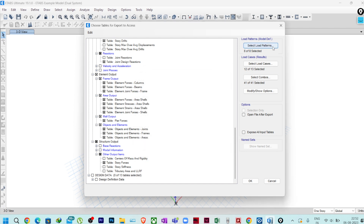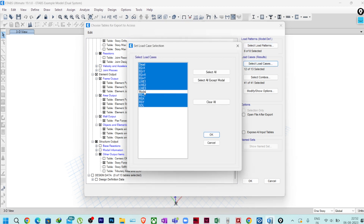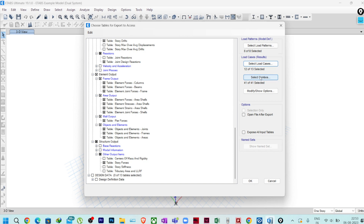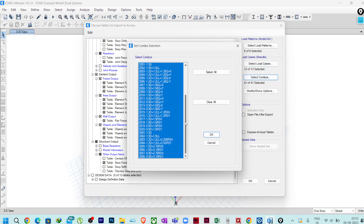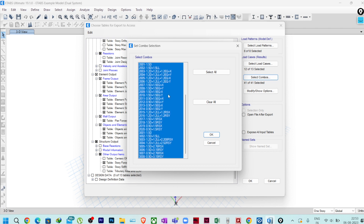In Load Cases, this is the important one. Except the Modal Case — modal analysis is not required since we already get the forces in the Response Spectrum load case when analyzing for response spectrum. So the Modal Analysis case is not required. Except that, select all and click OK.